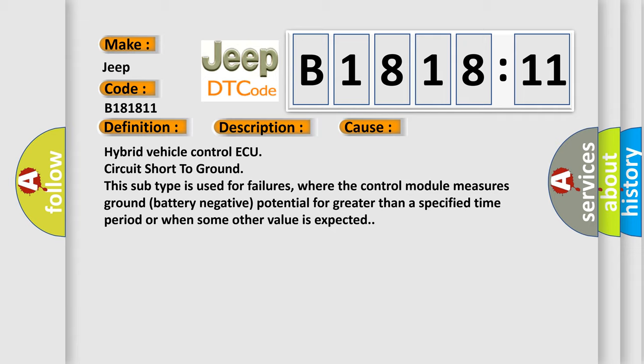Hybrid vehicle control ECU circuit short to ground. This subtype is used for failures where the control module measures ground battery negative potential for greater than a specified time period or when some other value is expected.